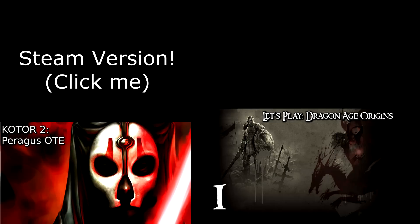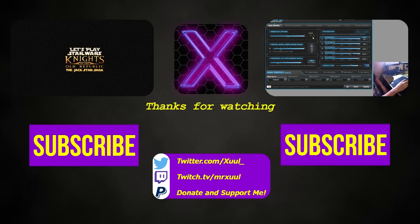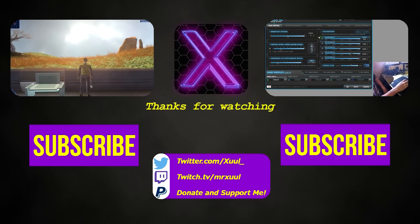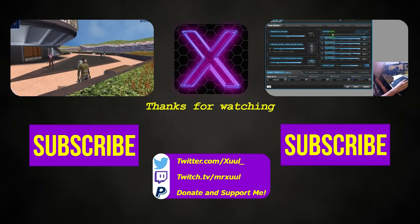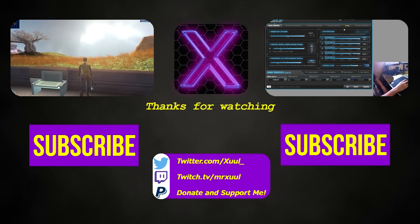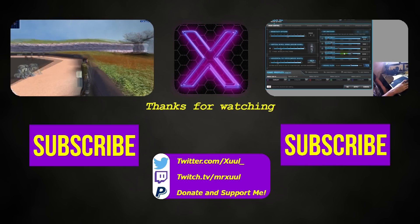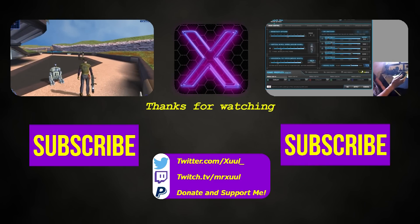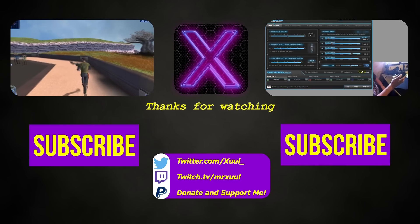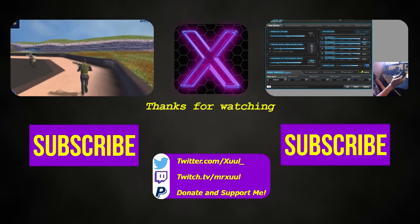And again, if you were looking for a different version of how to install the Sith Lords Restored Content mod, I'll put some stuff up on the screen now, you can click it. I don't know why I put this at the end of the video, because I mean, if you've watched this far, you've probably realized that it might not be the version that you have, but either way, I'm doing it anyway.